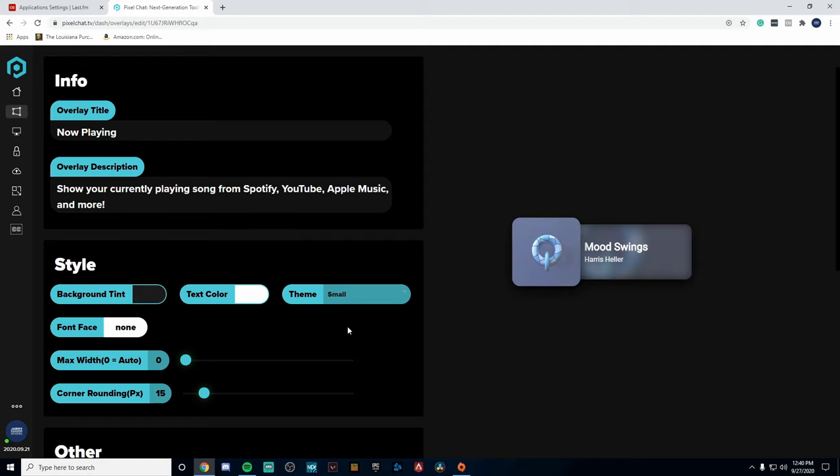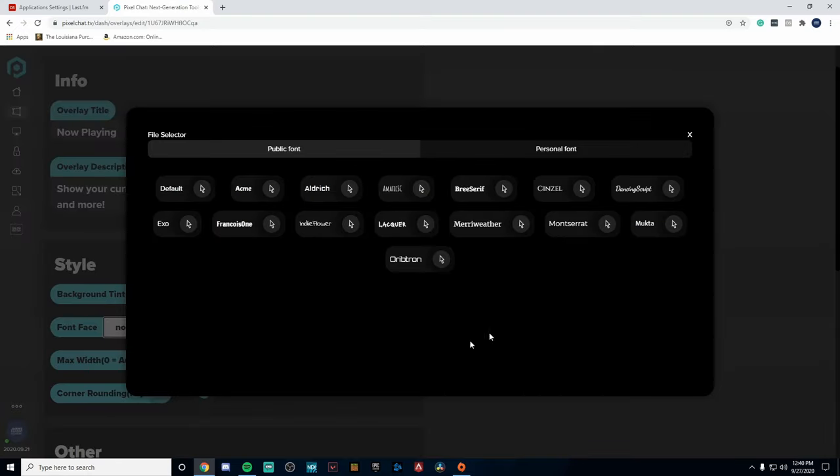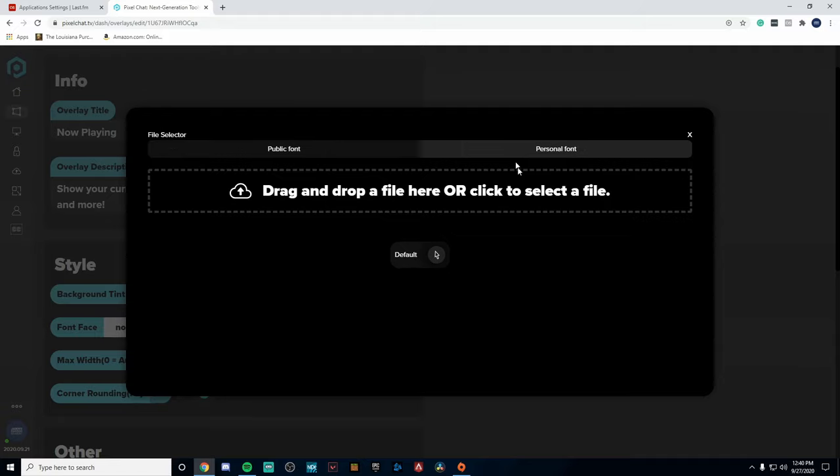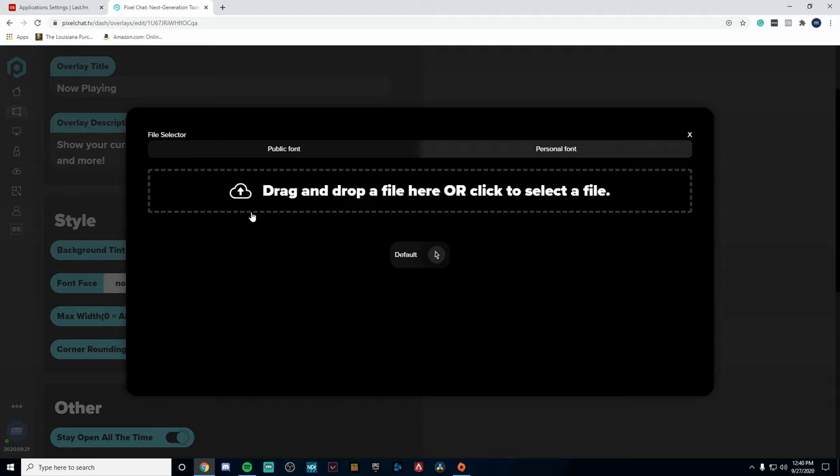Then if we go down to the Font Face, we can click on this and you can pick and choose between some of the fonts that they already have implemented, or you can go over to Personal Font and actually drag and drop a file of a font that you'd like. This is super cool because if you have a brand where you have a specific font for maybe all your Twitch panels, everything like that, you can bring it in right here.